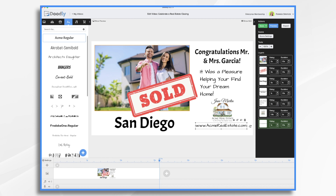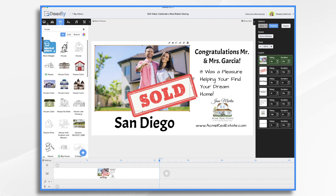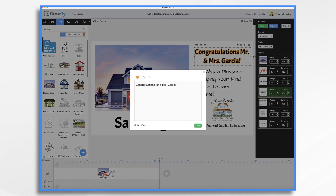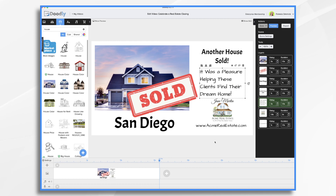Now what if our clients don't want to appear — they don't want their photos, they don't want their name? Well you can do it by swapping out the photo for just the house. So let's go ahead and find the photo of the house — let's just pretend it's this one. We can still leave the community and sold, that's fine. Now we don't want to say their names, so we could say 'another house sold,' and then 'it's a pleasure helping these clients find their dream home.' Now we have one without the clients appearing — we just have their home and a nice message saying hey, another house sold, it was a pleasure helping these clients find their dream home.